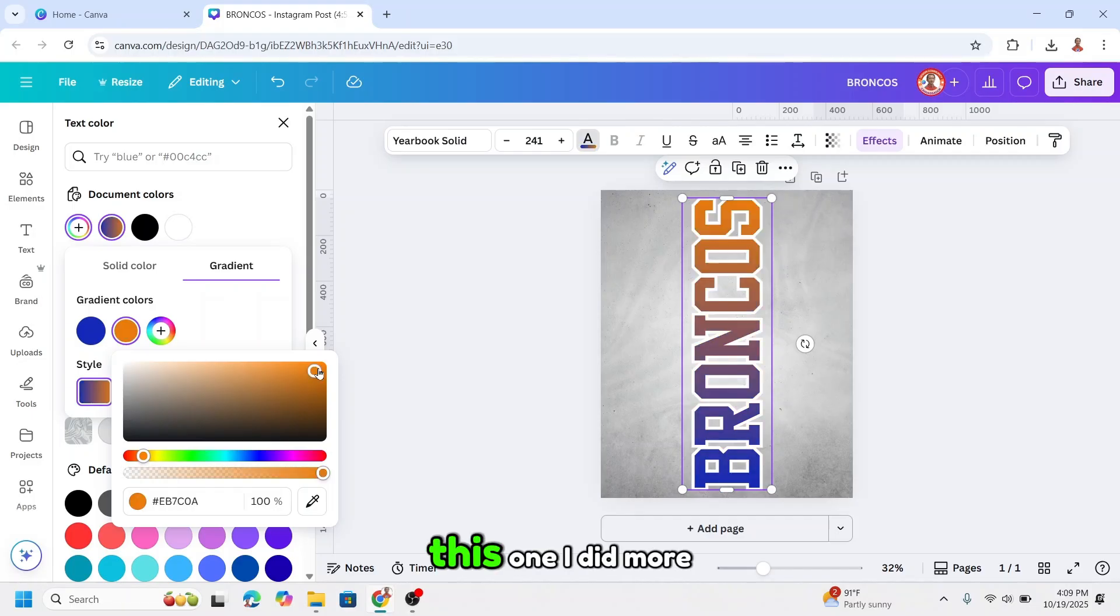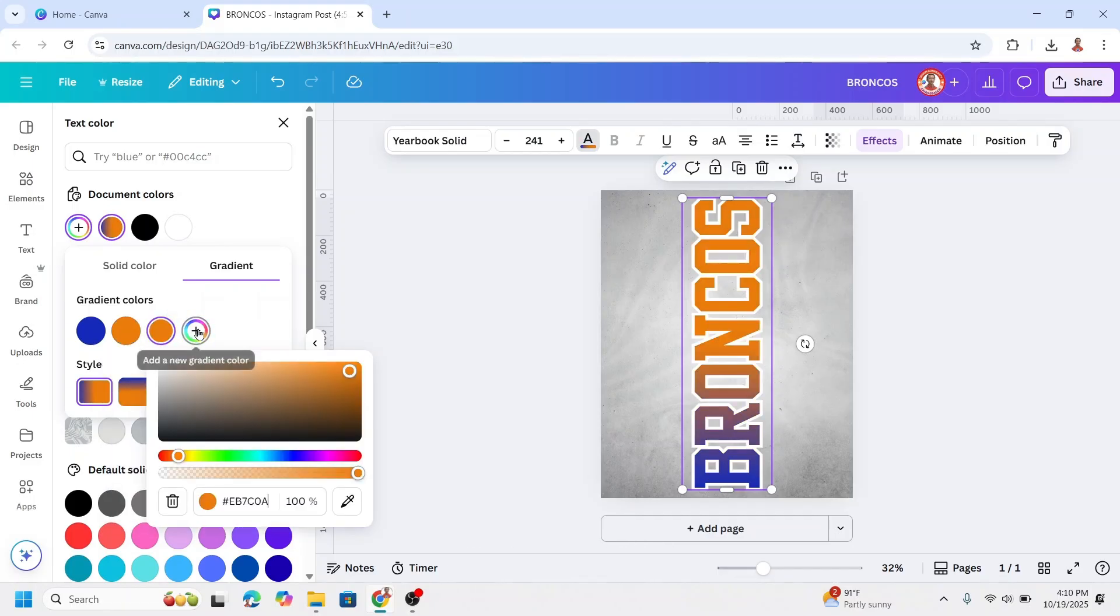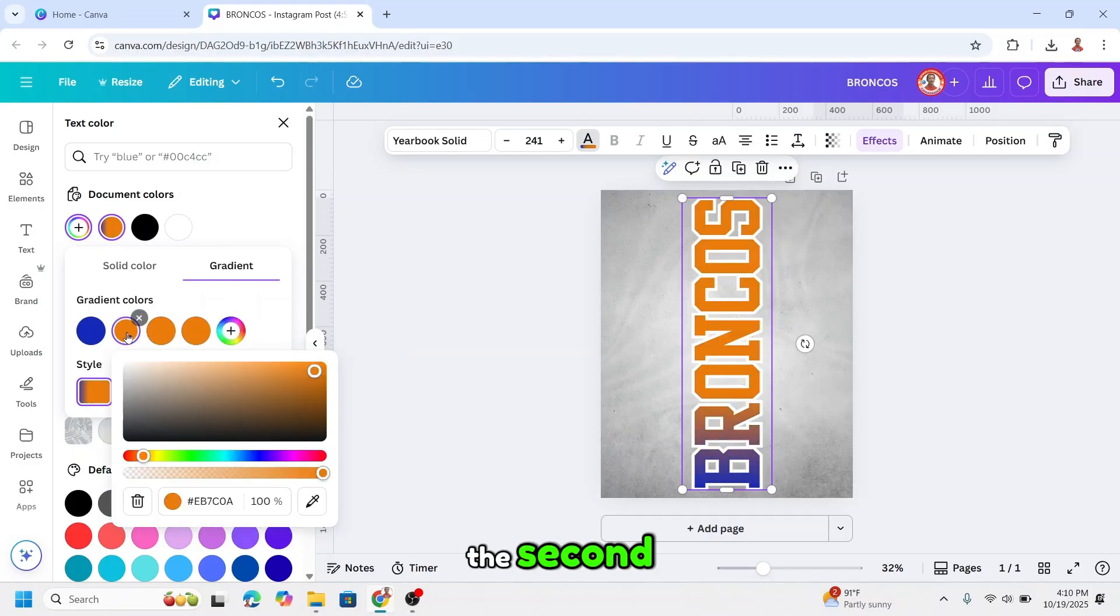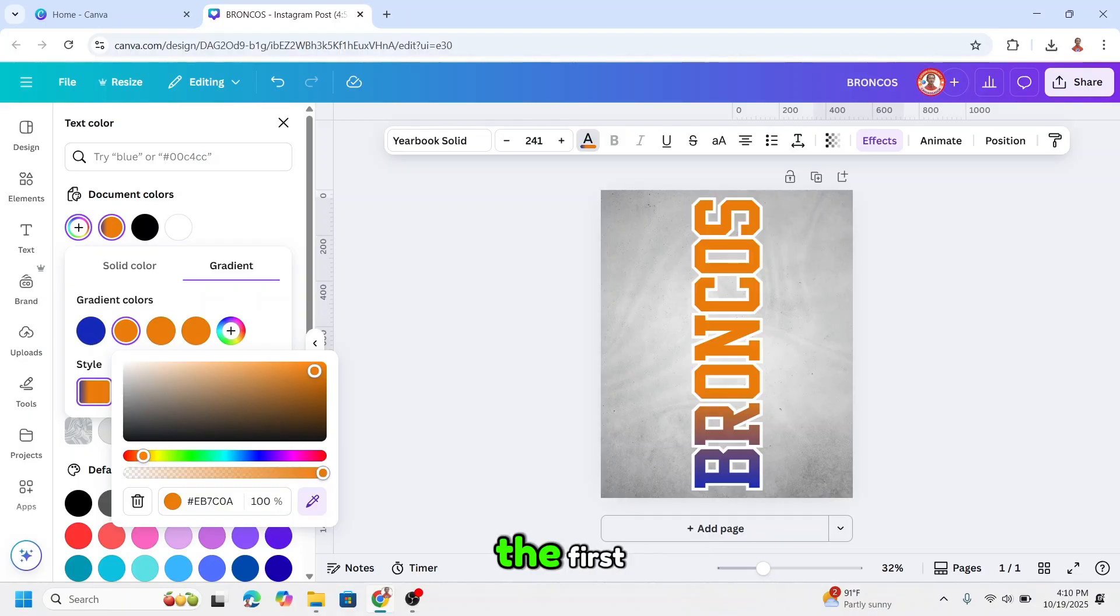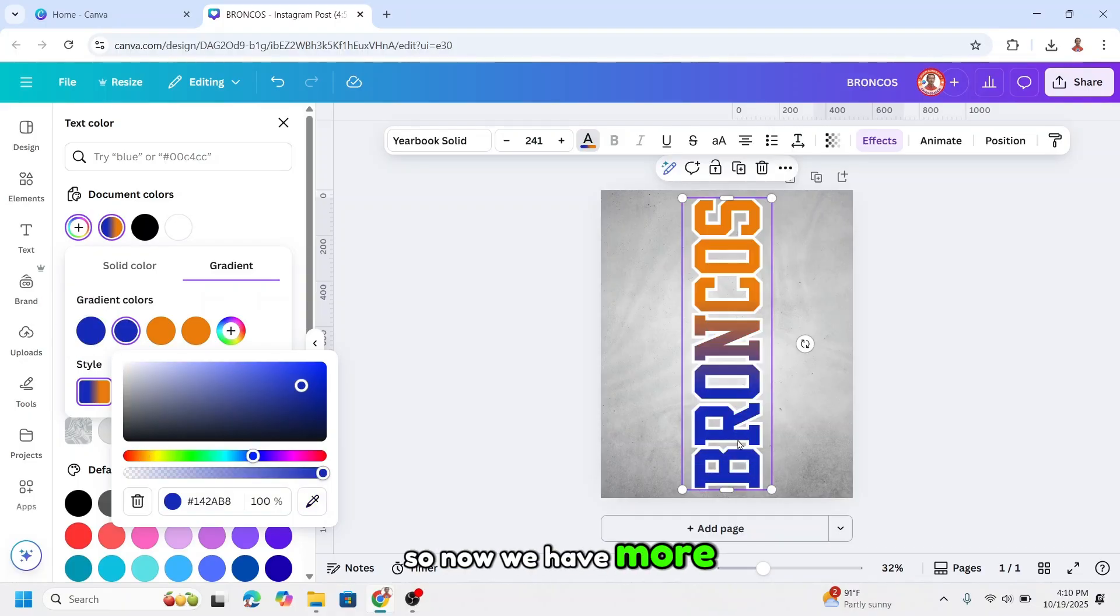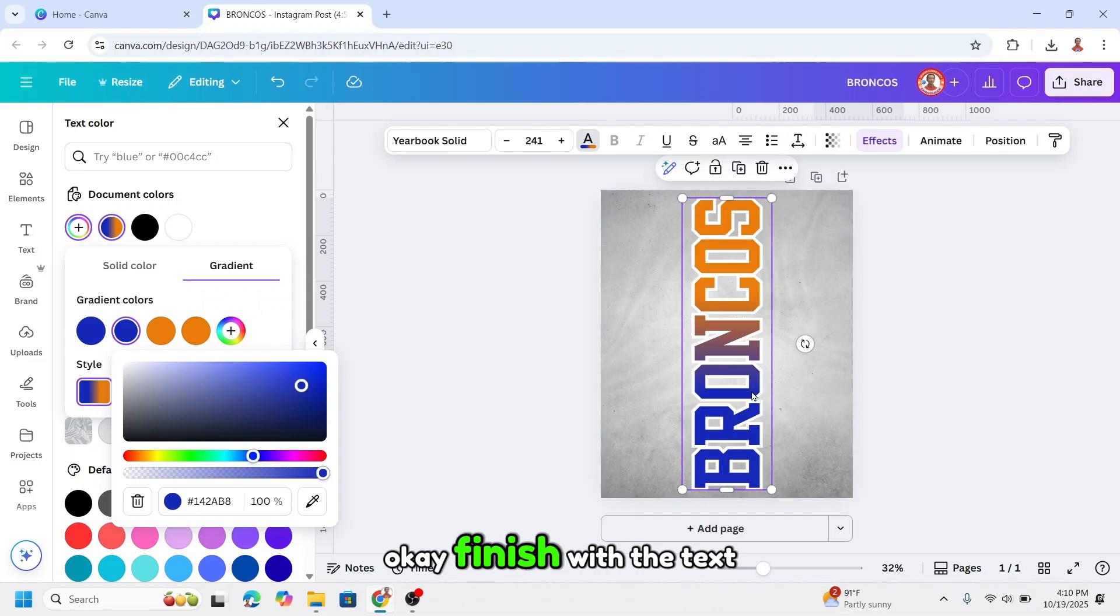This one I need more orange here and blue here so I will make it four colors. And then I will change the second to the same color as the fourth. So now we have more blue and orange. Okay, finish with the text.